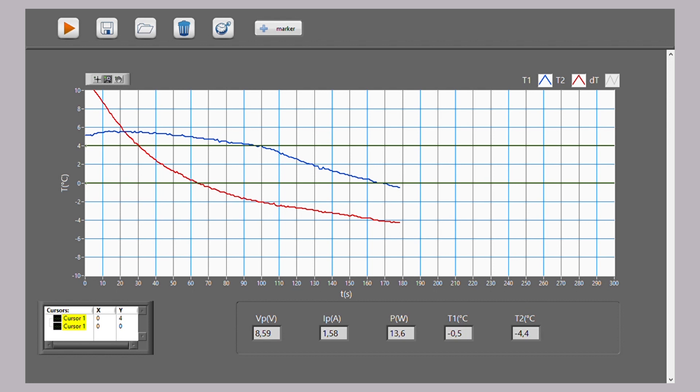Thanks to the controlled cooling, we can cross 0 degrees Celsius and the water is still in a liquid state.